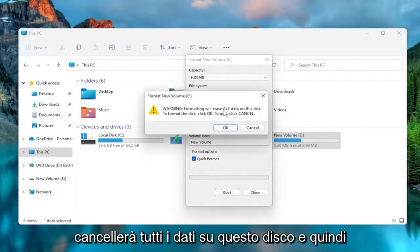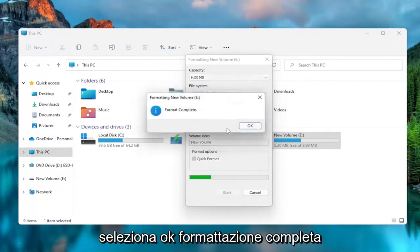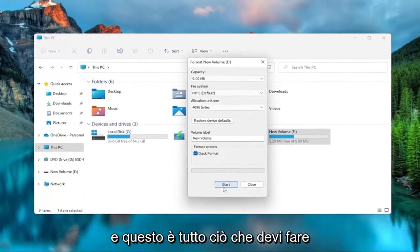Formatting will erase all data on this disk. And then select OK. Format complete. And that's all you have to do.